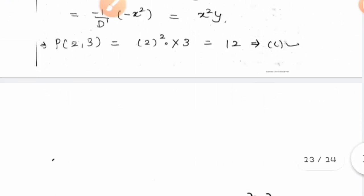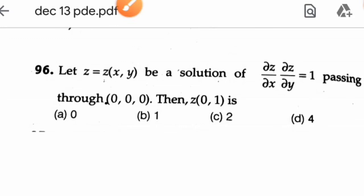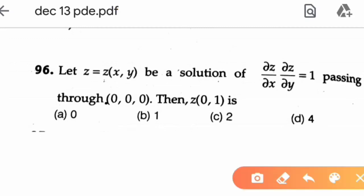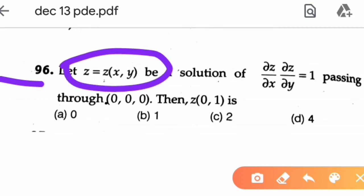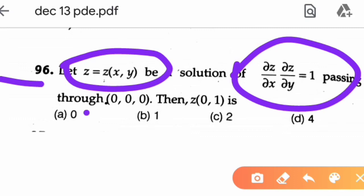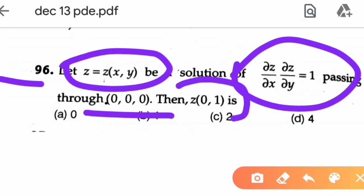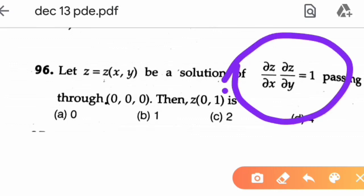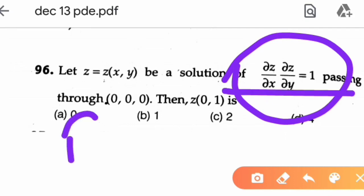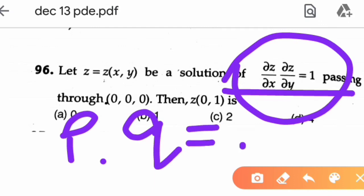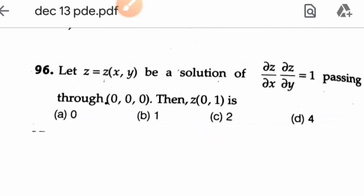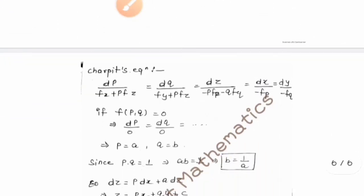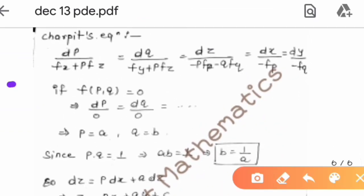Now the last question of this video on December 2013 PDEs, question number 96: let z = z(x,y) be a solution of (∂z/∂x)(∂z/∂y) = 1 passing through (0, 0, 0). Find the value of z(0, 1). This is a non-linear PDE, so we write p = ∂z/∂x and q = ∂z/∂y, giving pq = 1. We use Charpit's method to solve.